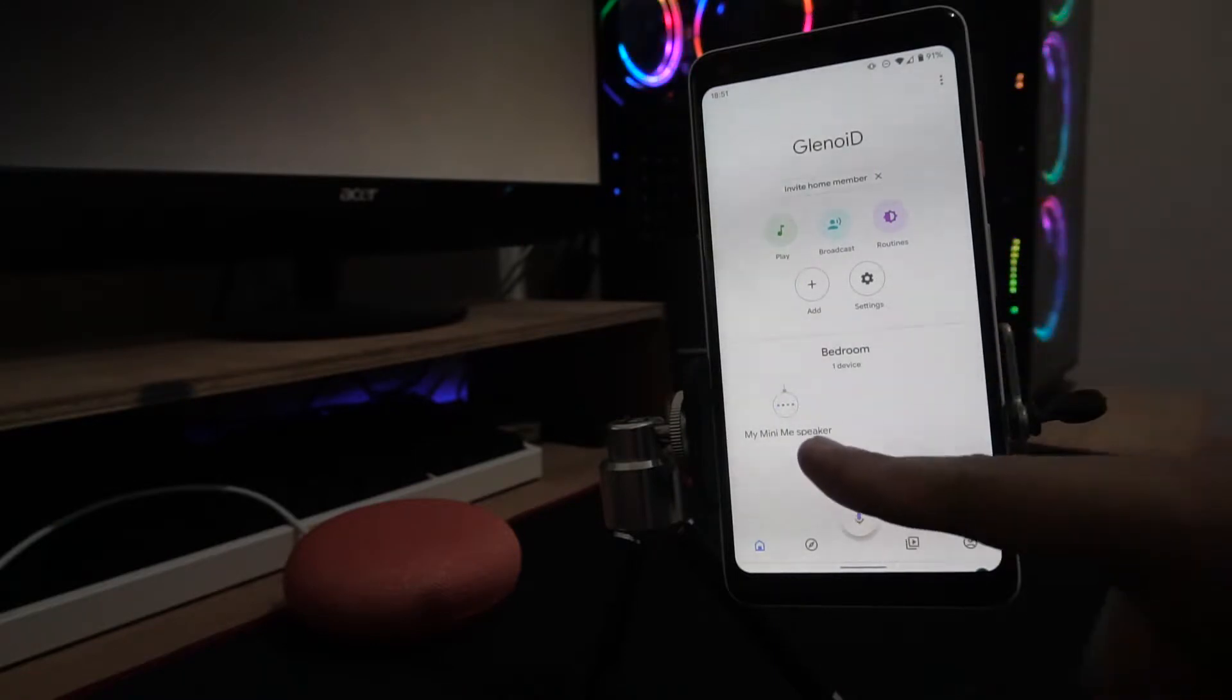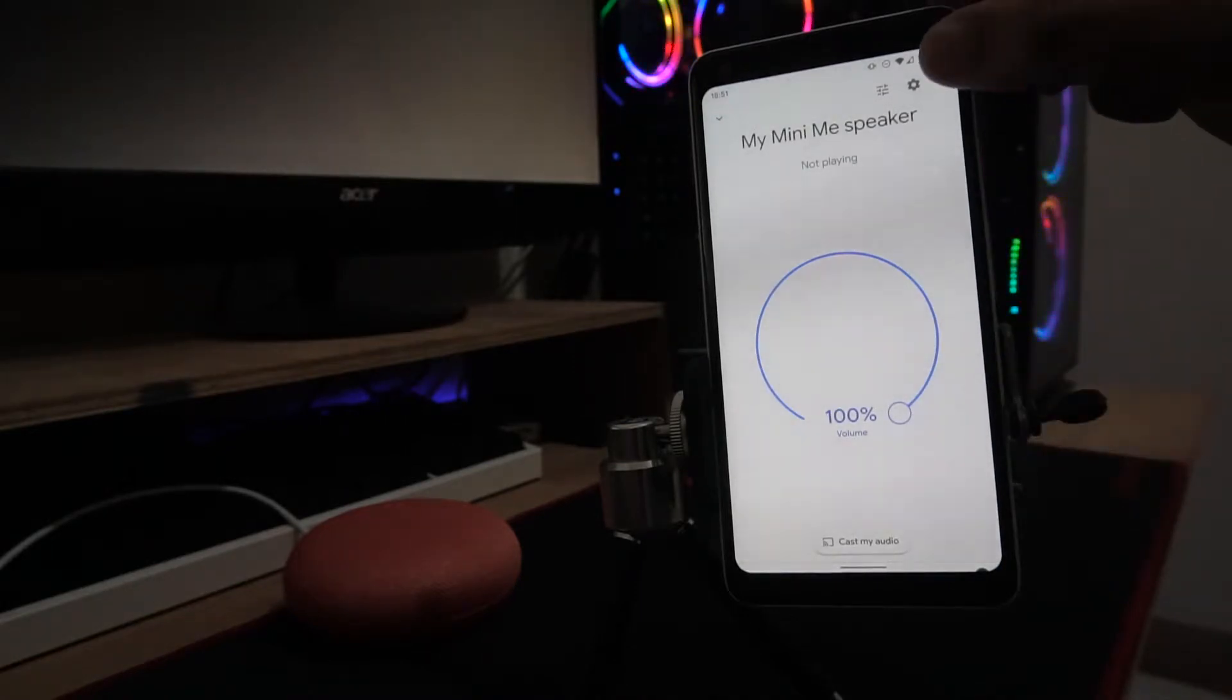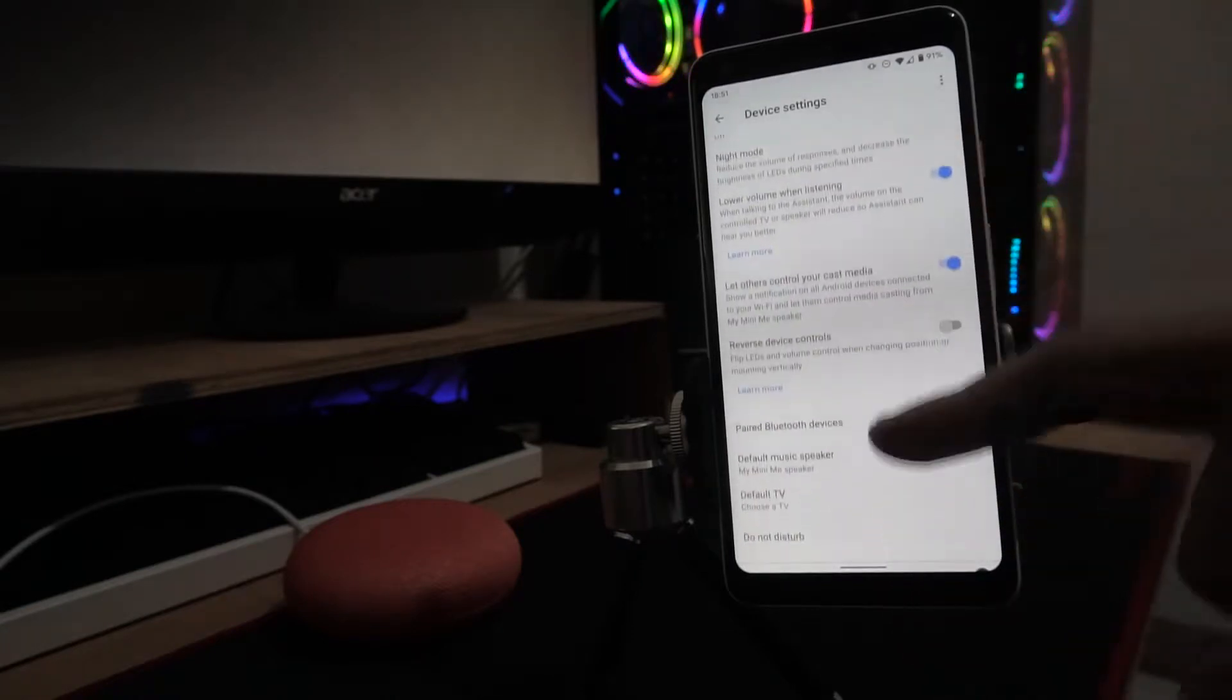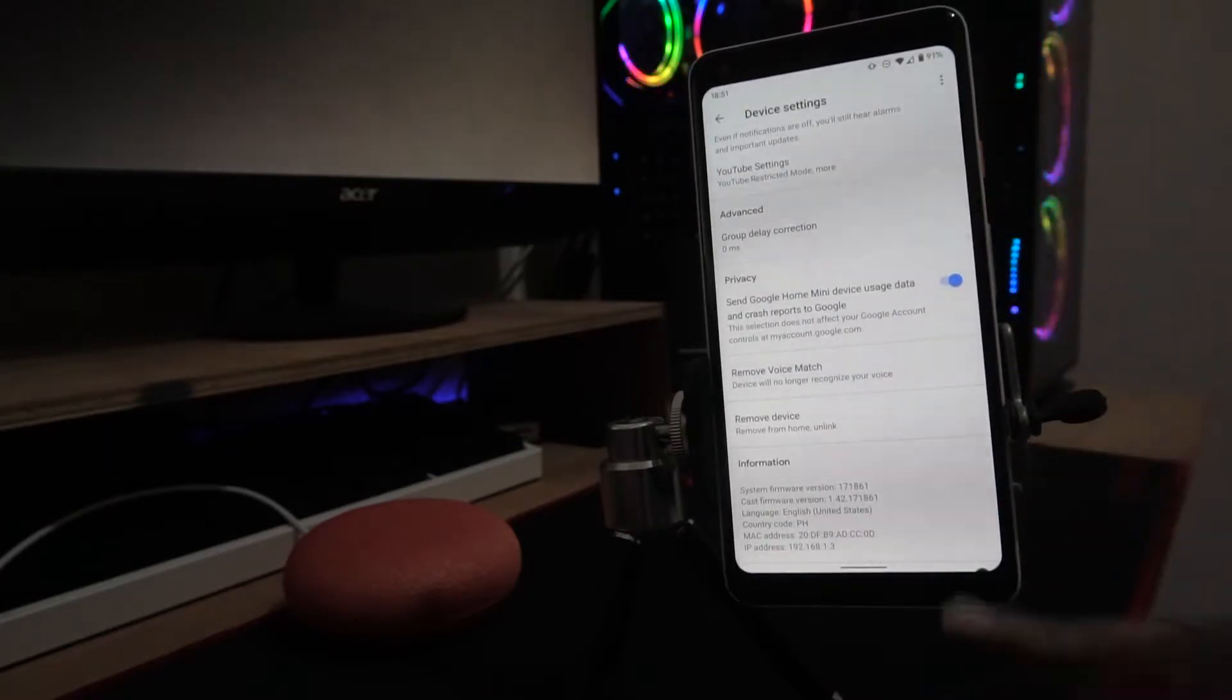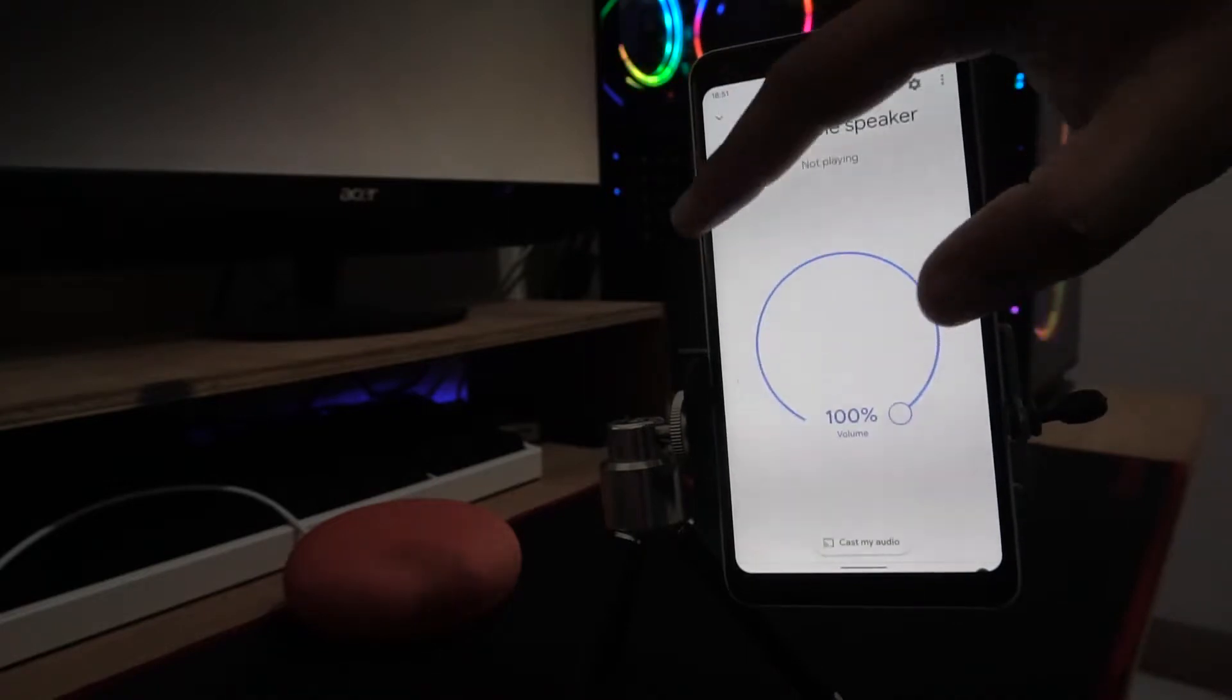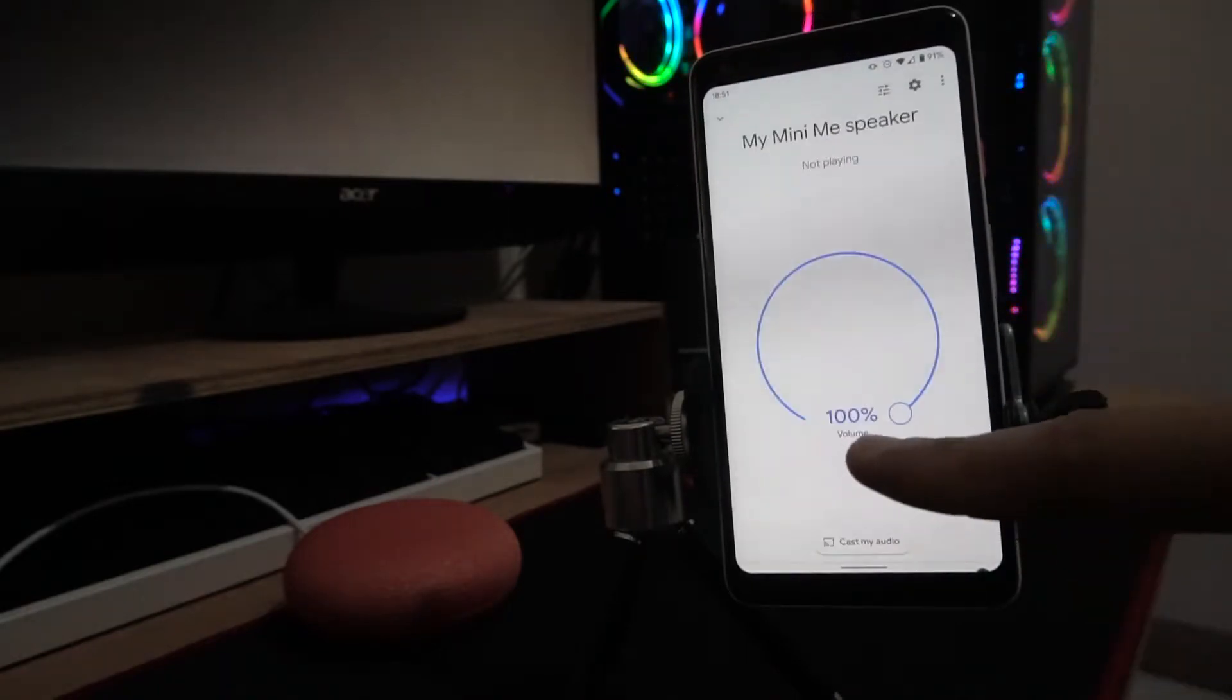In this case, we have our Mini Me speaker here, so we can access the settings. You can see here it's to remove device. If we go back, you just click on settings.